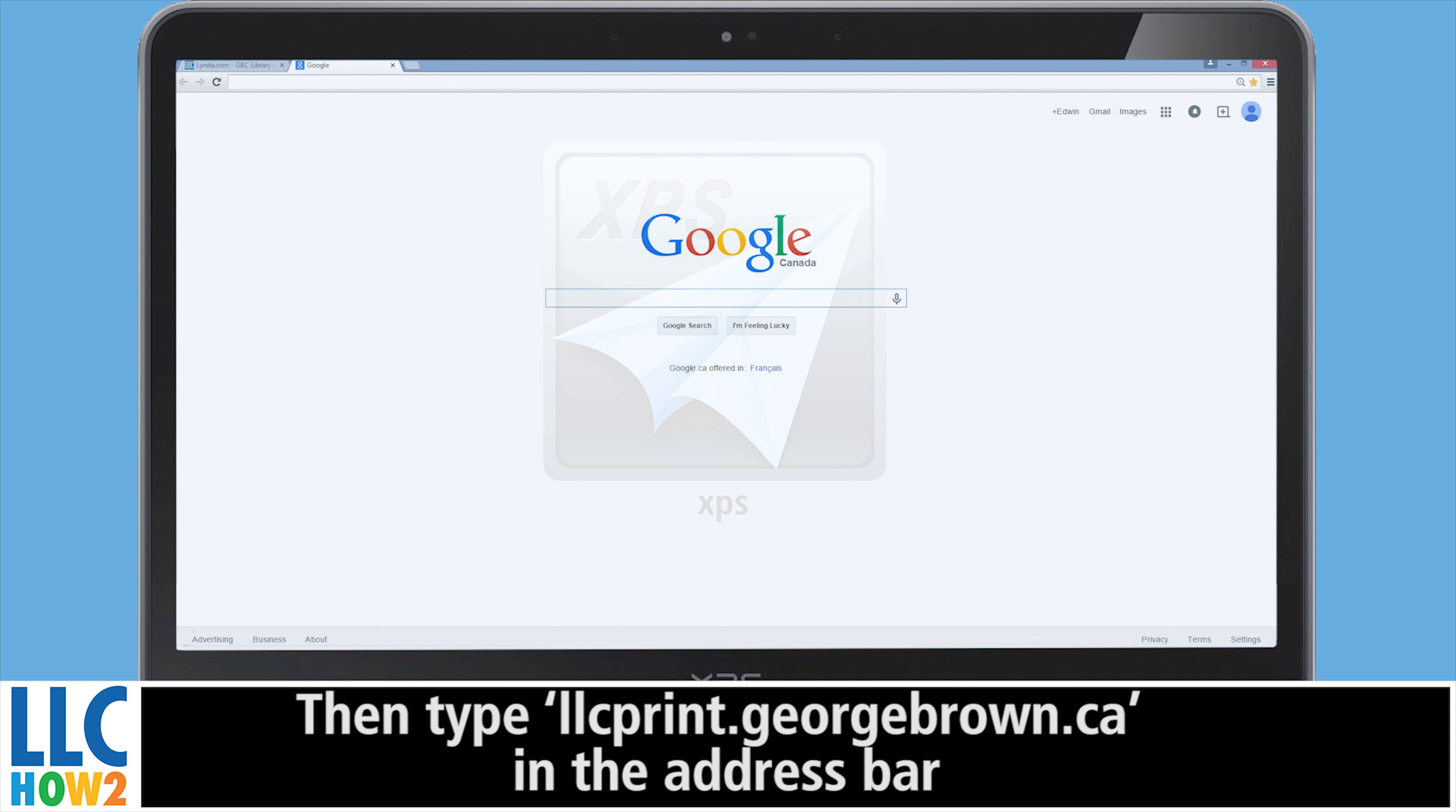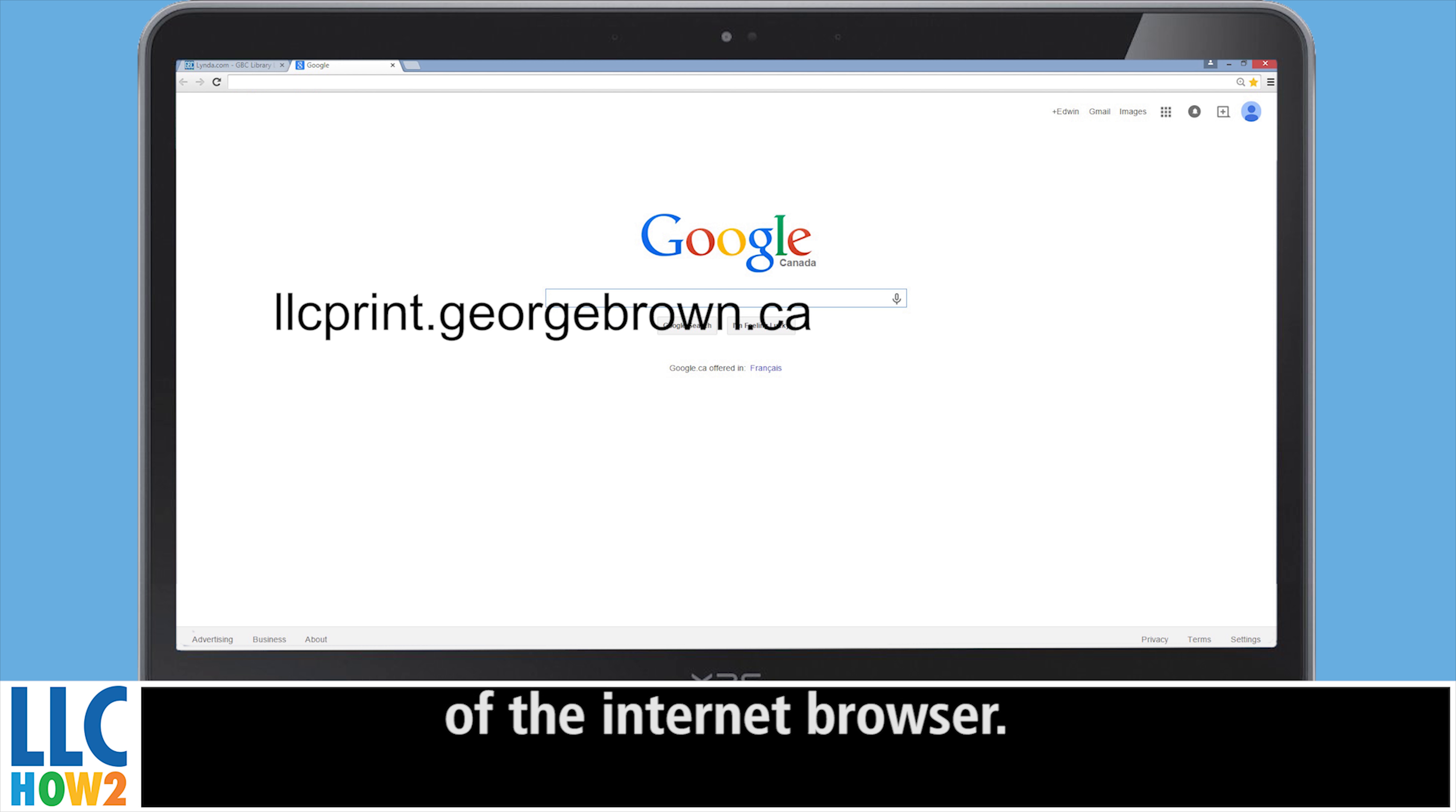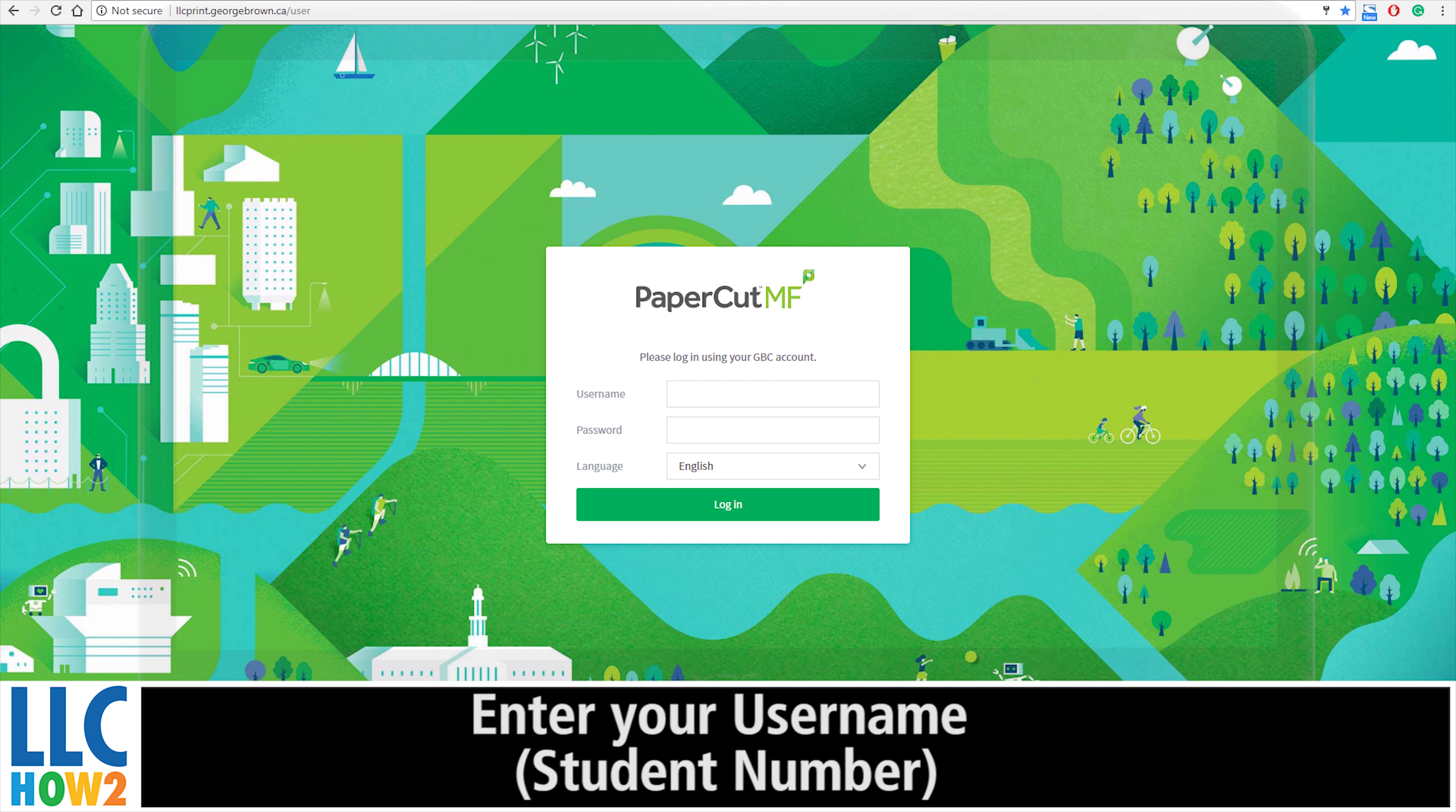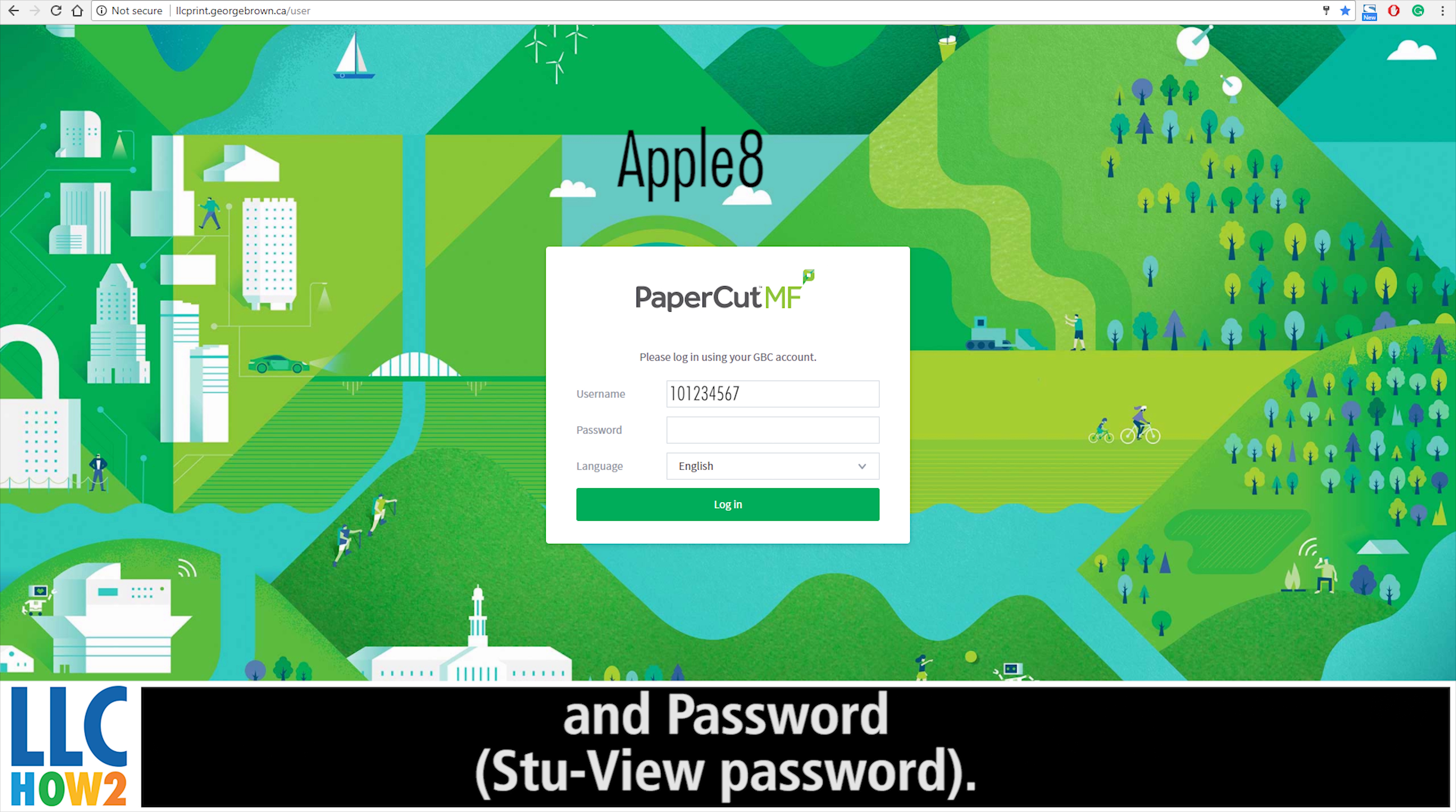Then type llcprint.georgebrown.ca in the address bar of the internet browser. Enter your username and password.